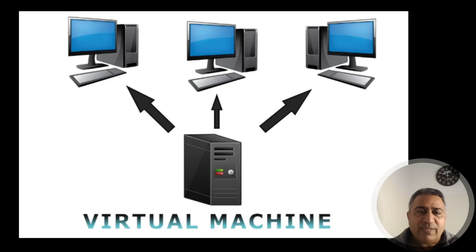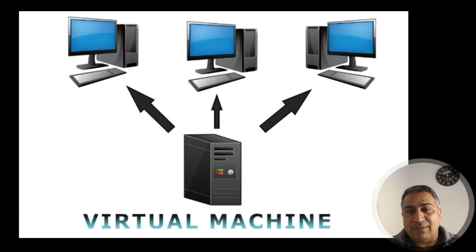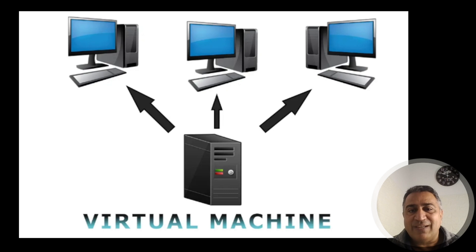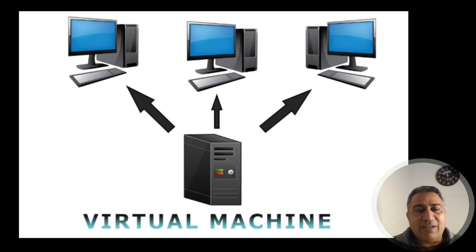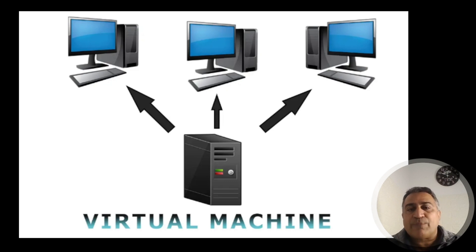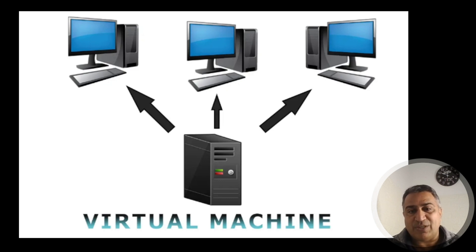Before we dive into the settings, let's understand why isolation is crucial. Just like in the real world, where we lock our doors to keep intruders out, we need to protect our virtual machines from unauthorized accesses as well. Leaving vulnerable machines exposed to the internet can lead to exploitations by attackers, compromising not only the virtual machines, but potentially the entire network.